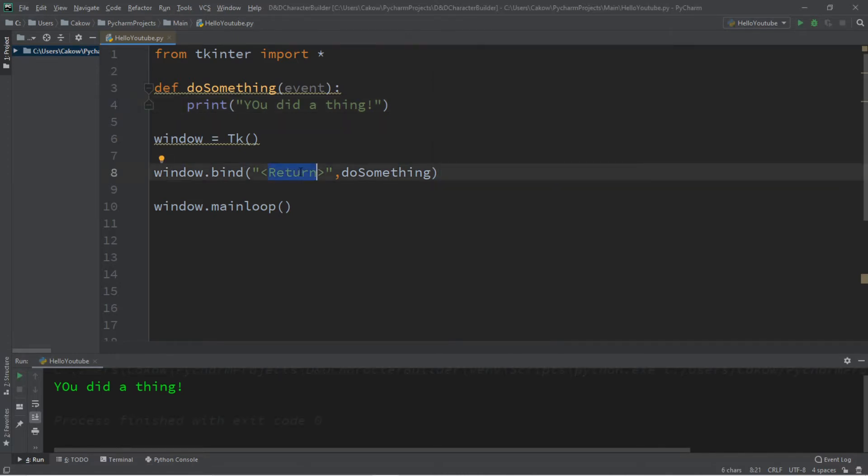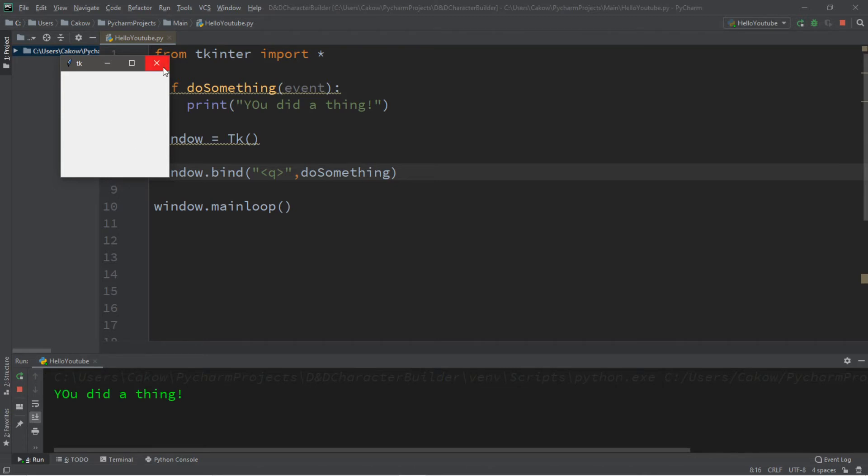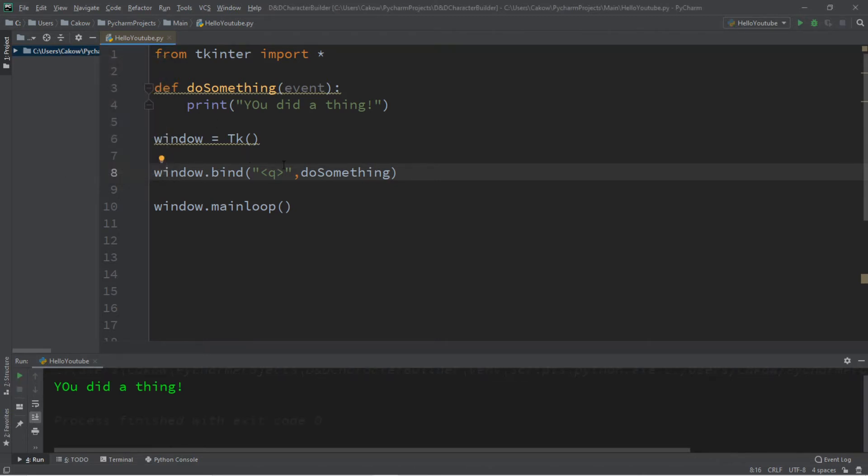Let's say that I want to press Q to quit. So we'll just replace this with lowercase q. So I'm typing all sorts of keys. But now I'm going to press Q and it says you did a thing. Kind of like we're quitting the game.